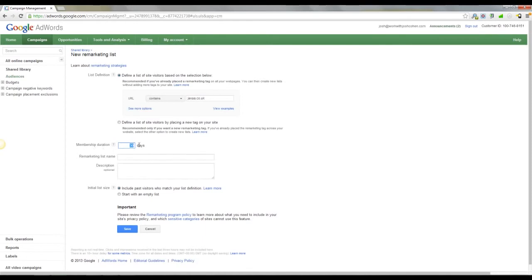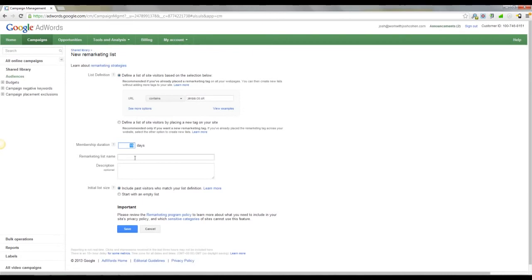Membership duration is defaulted to 30 days. I like to halve that to 15 days. So that means when a visitor comes to your site, they will stay on your list for 15 days. So you will serve ads to them around the web for 15 days, or I should say Google will serve your ads to them around the web for 15 days.